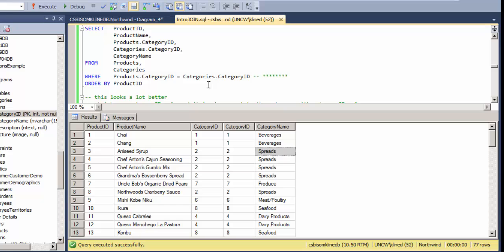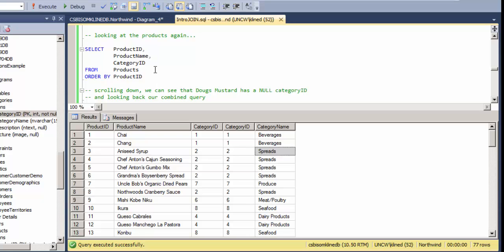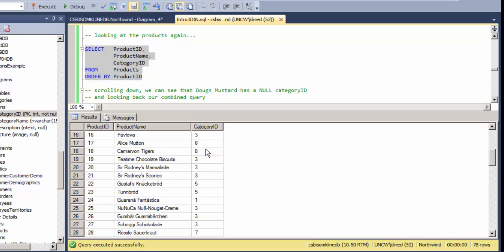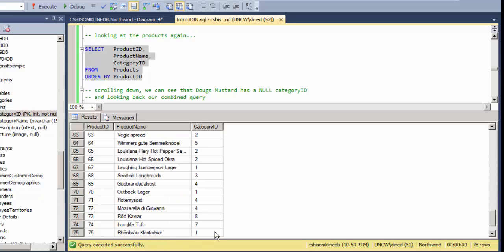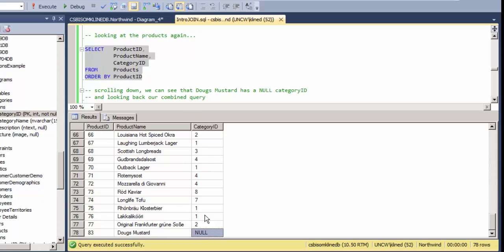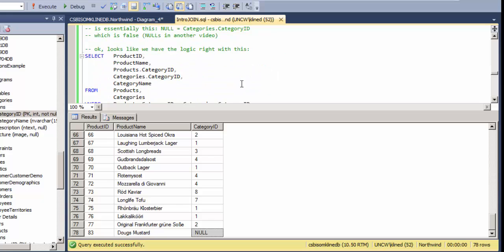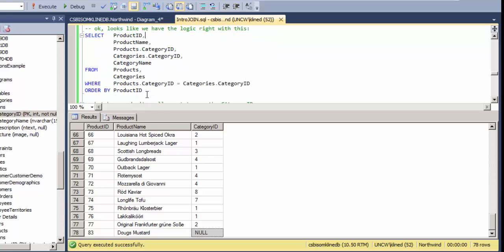One oddity: the record count is now 77, not 78. Looking at the products table, scrolling down to the bottom, there is one product that has a NULL category ID. That record will not satisfy the equality condition — basically, NULL equal to any category ID in the categories table is false — so that record is not displayed.